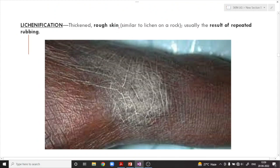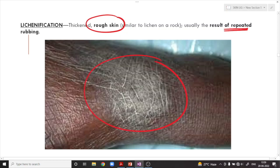What is lichenification? It is where the skin becomes very rough and thickened. It is usually the result of repeated rubbing, scratching, or repeated friction. You may see such areas in older individuals. The term comes from lichen on a rock — hence lichenification.